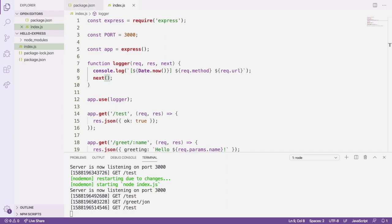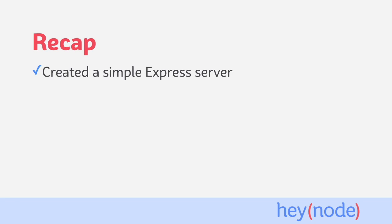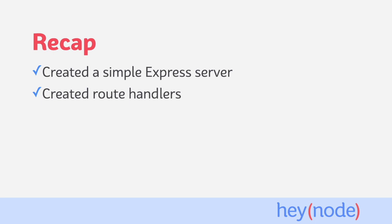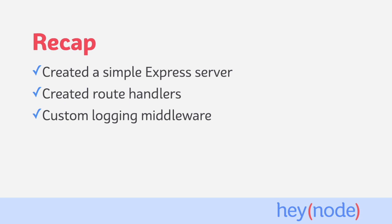That's all there is to creating a basic Express server. It comes down to creating routes and handlers and using middleware. To recap, in this tutorial, we created and ran a simple Express server. We created two route handlers, with one taking a dynamic parameter as part of the URL path, which we then used in our response handler. And we also created a custom middleware to log requests sent to the server.